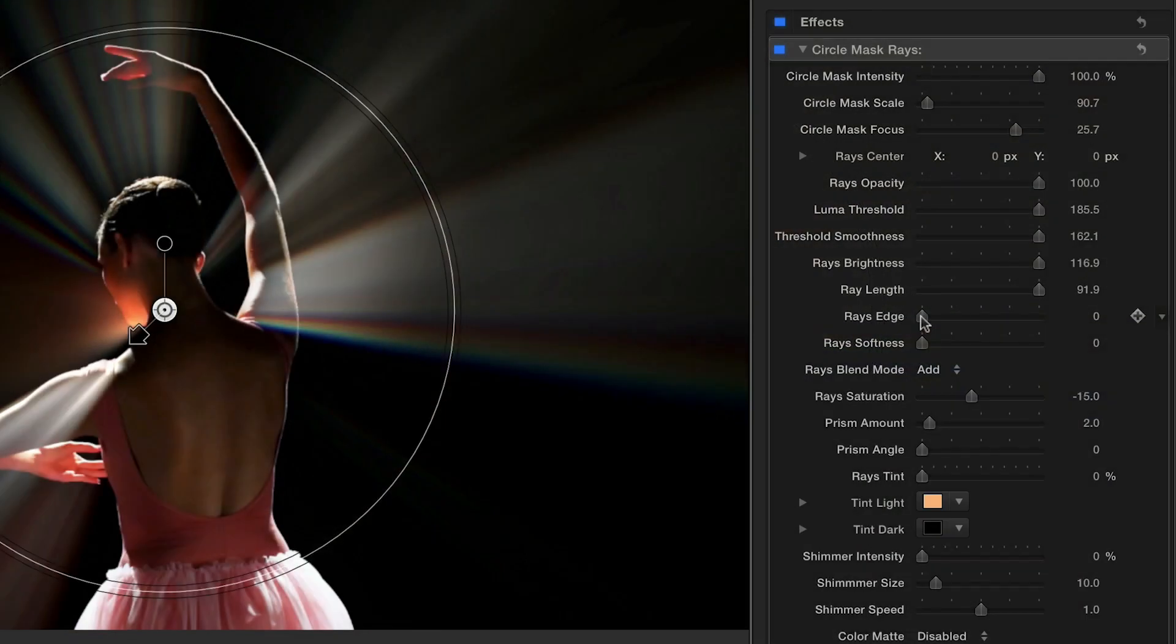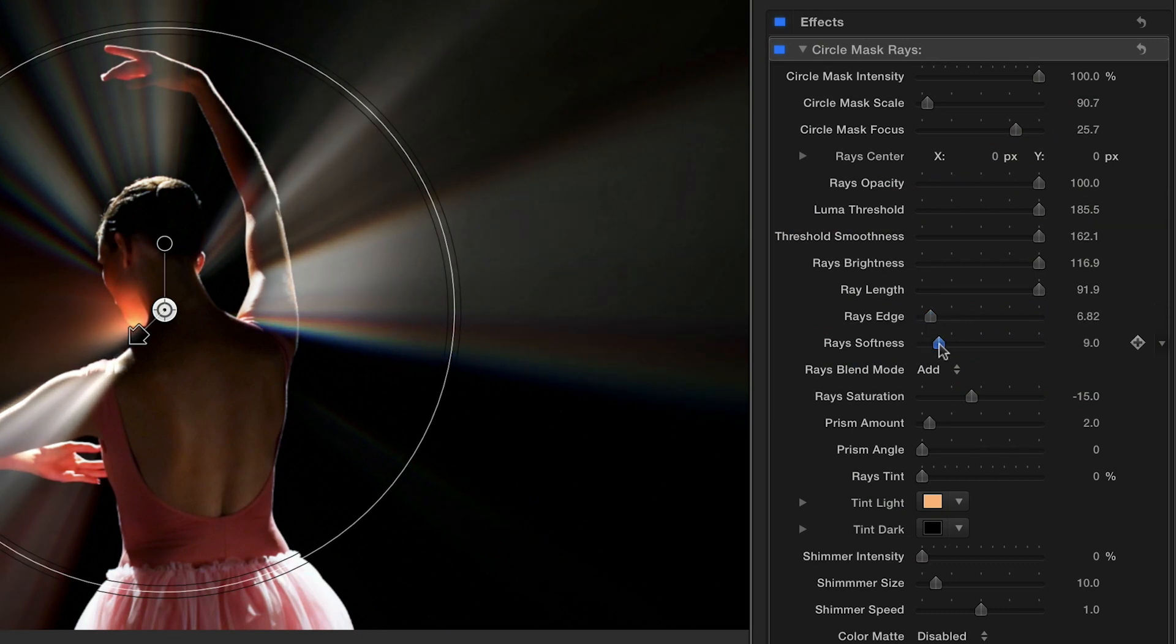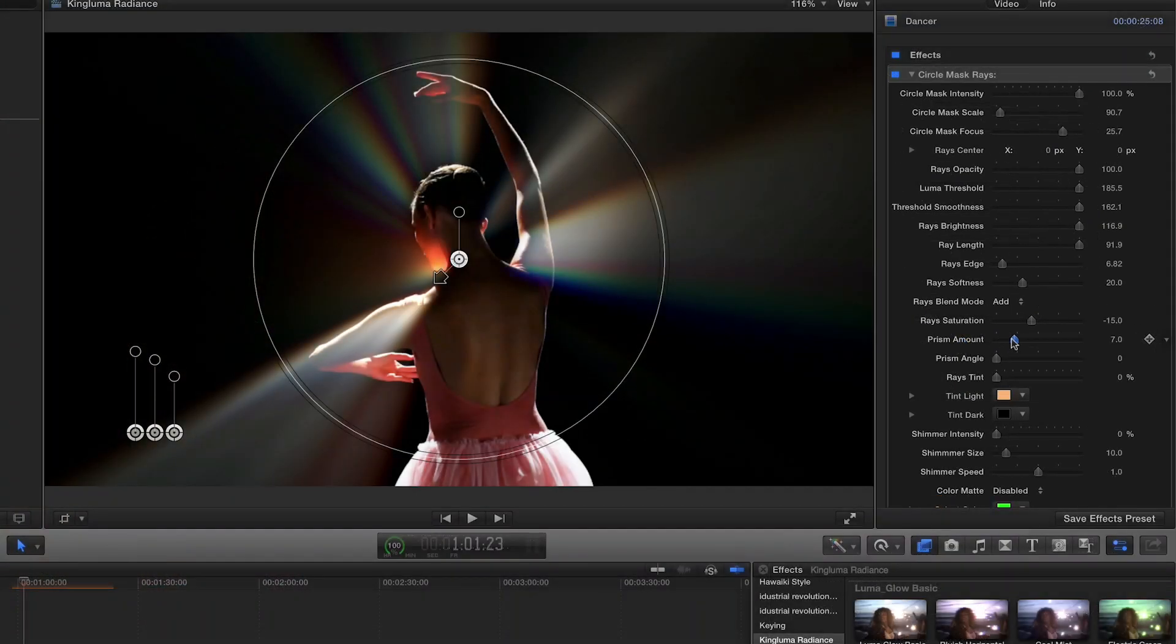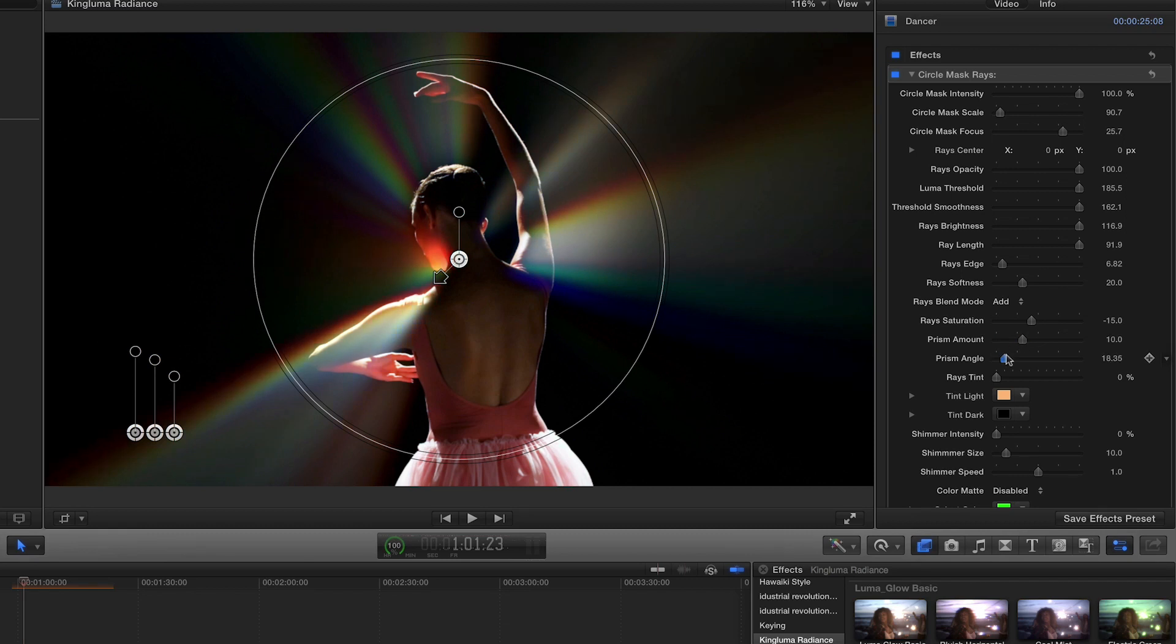In the parameters, you can adjust the edge and softness, control the prism amount and angle, and give the effect a tint using two colors.